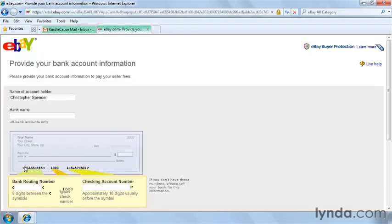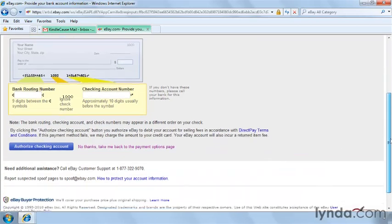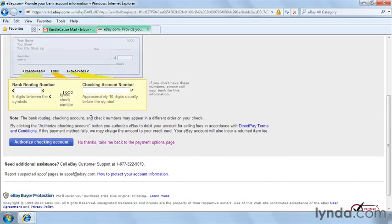Now we need to provide our bank account information. My name's already filled in, but I'm going to fill in the bank name. Then I need to put in the routing number and the checking account number here. Then I click Authorize.